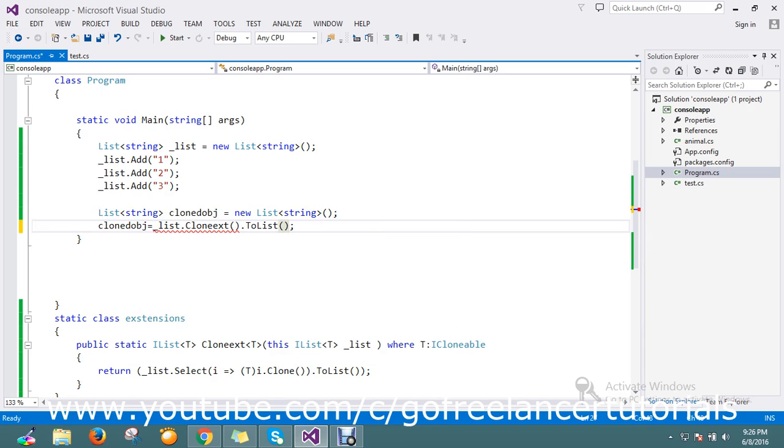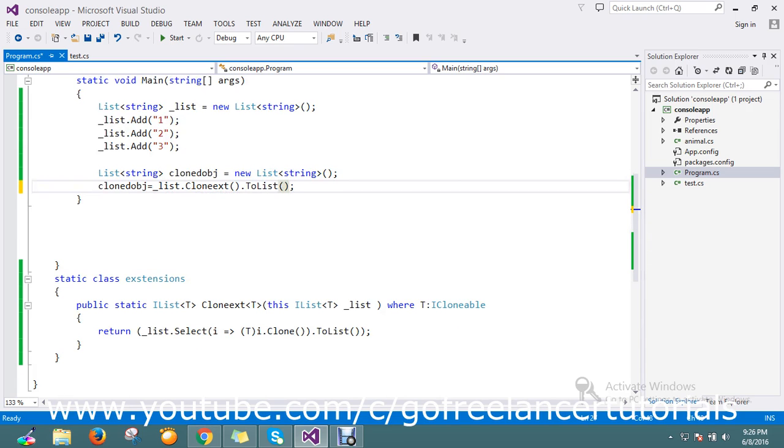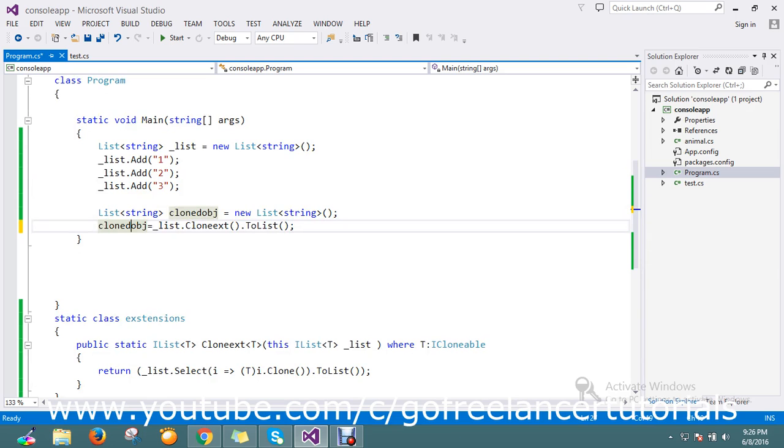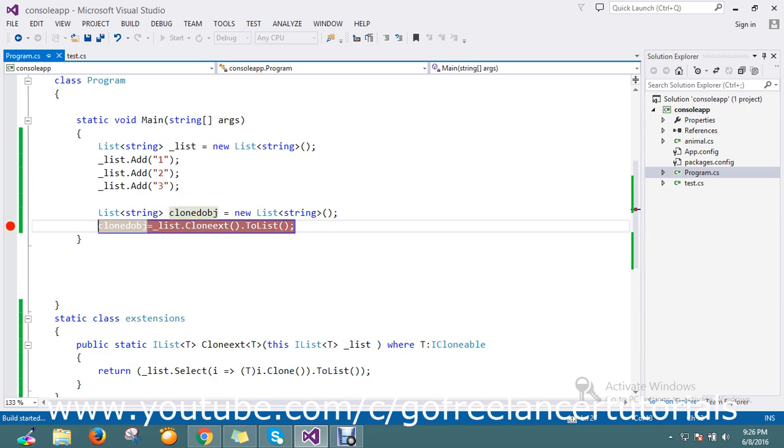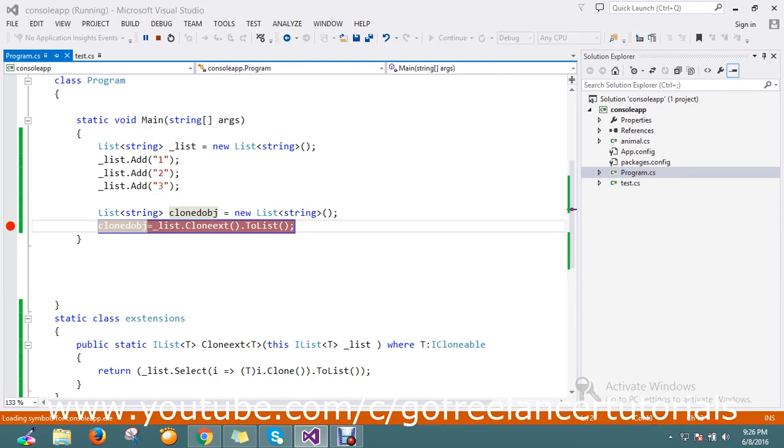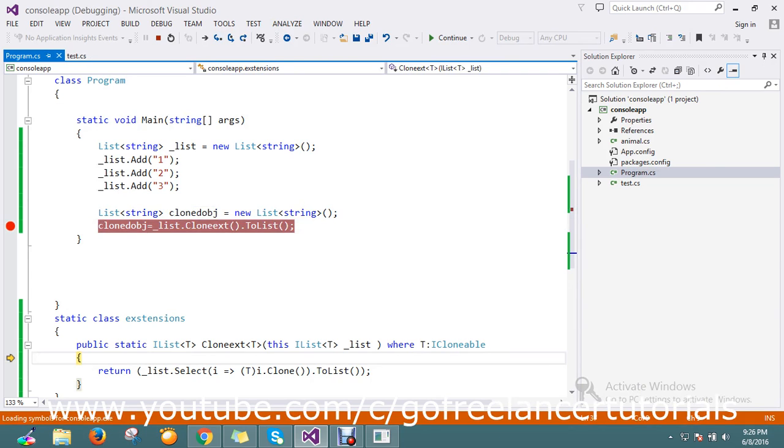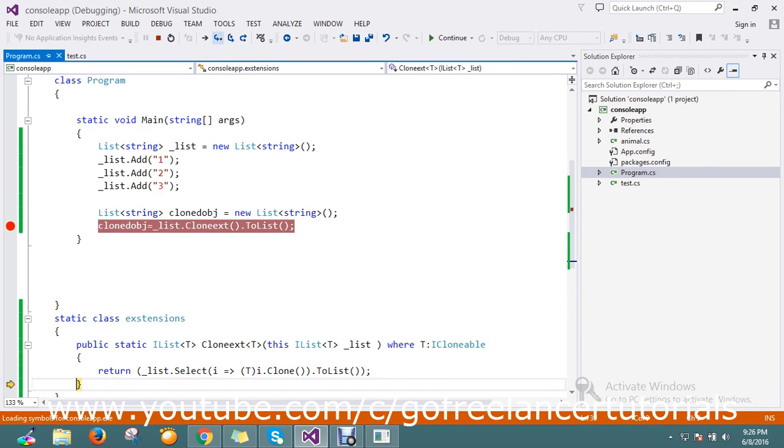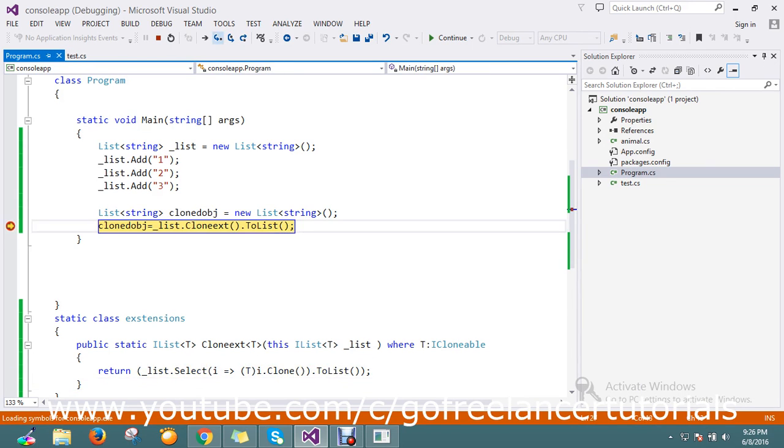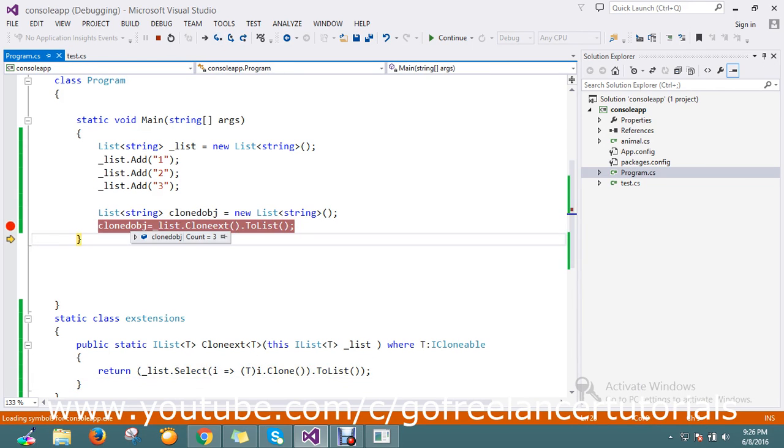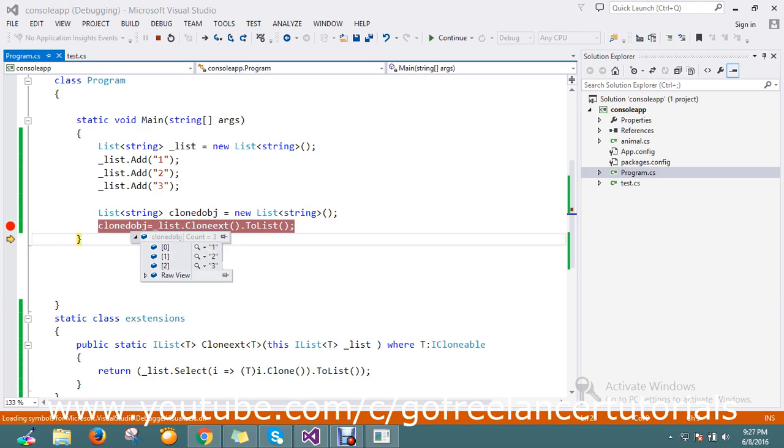My cloned object is ready now, so let me go and keep the breakpoint directly here. We'll just run the application. It is initially null, count is zero. Let's step into that. It will return me the cloned items, three items. So now I have count three: one, two, three. We got the result.